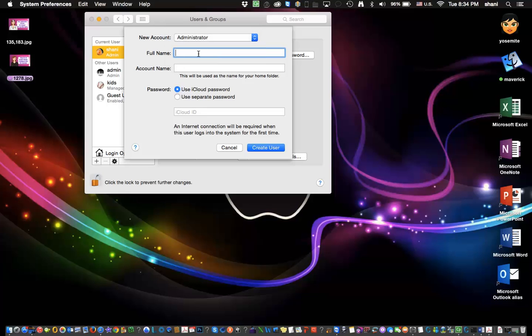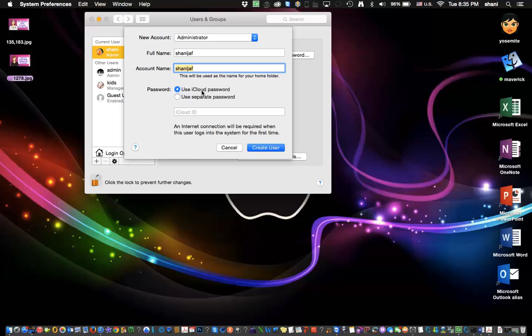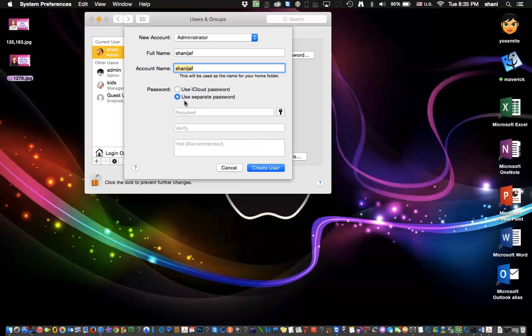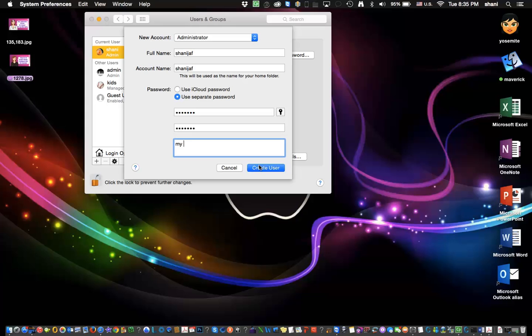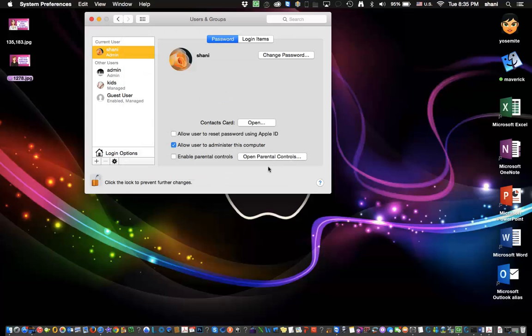You put in your full name, whatever you want to call it. You can put an account name, make it the same. You can use your iCloud password or you can use a separate password. I'll set up a separate password. Then you have to put in the second password again. And then you can put a hint if you want. A hint could be my dog or something like that. And then you create the user.